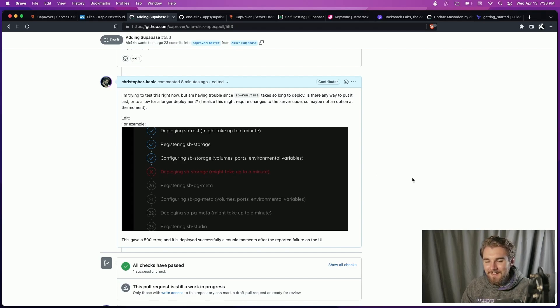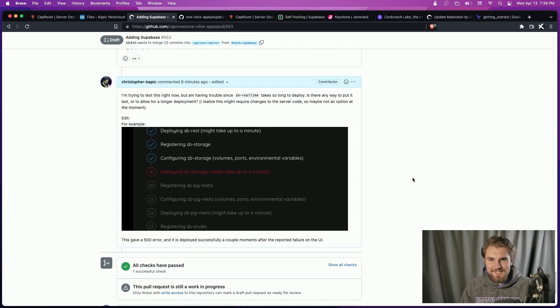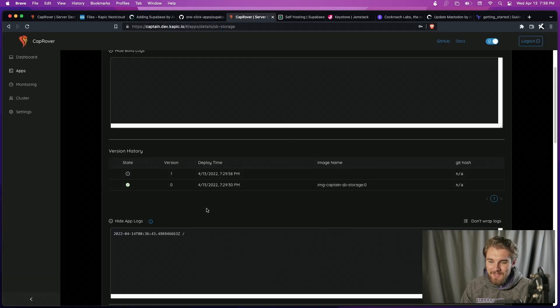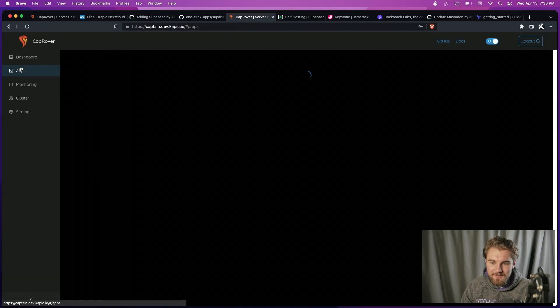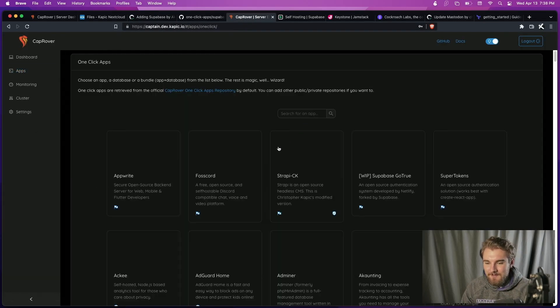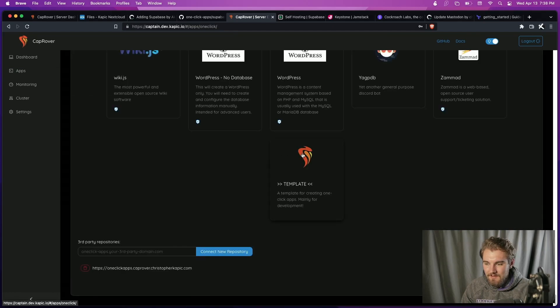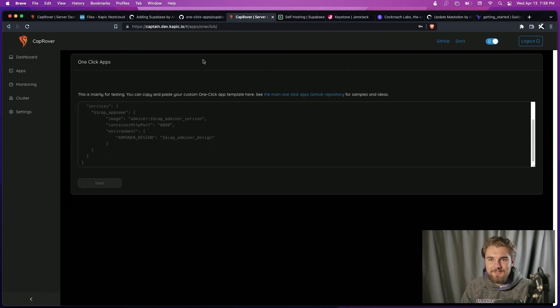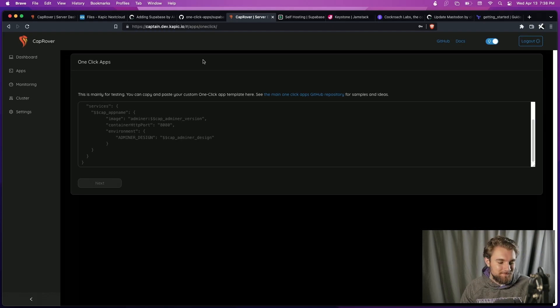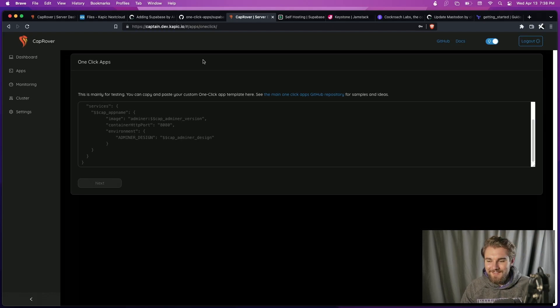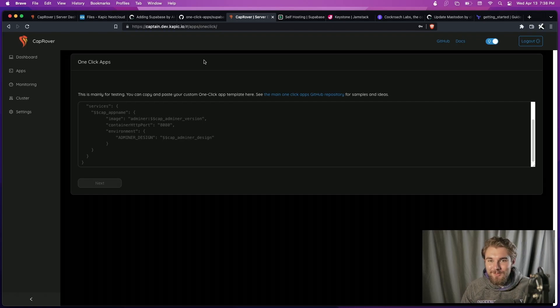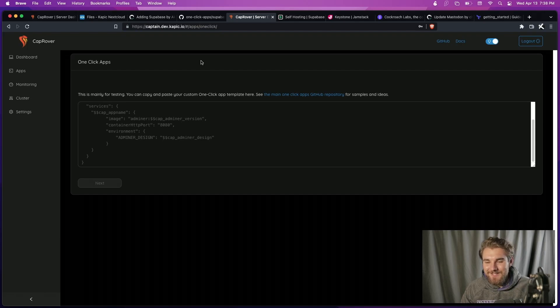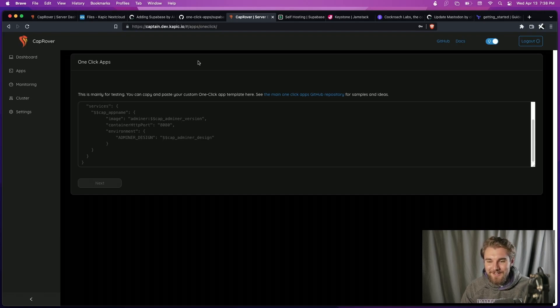And yeah, this is unsuccessful a little bit, but hopefully it showed you how you can test your own one-click app by using the template and whatnot down here. Yeah, so that should maybe be a little bit helpful. If you have any questions, leave a comment down below. If you think you have a solution to this, please go check out the one-click app repository or the actual server repository.